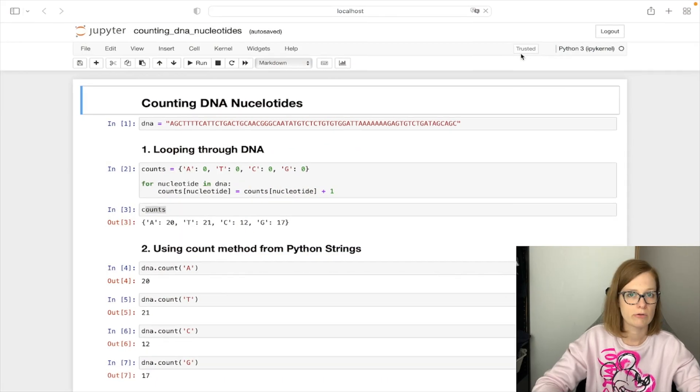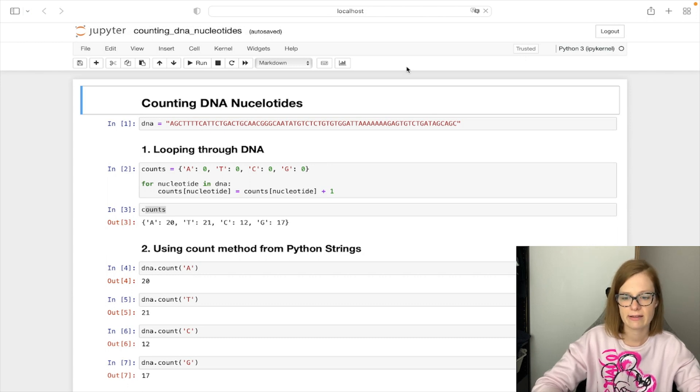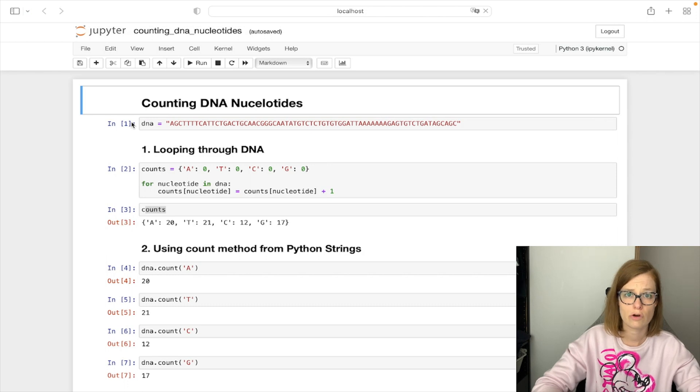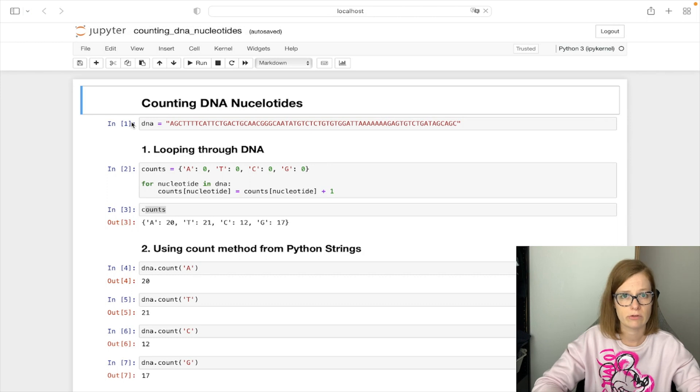Our task is to count the occurrences of nucleotides A, T, C and G in provided DNA string. I'm going to show you two solutions to this problem but there are plenty other ways one can do this.